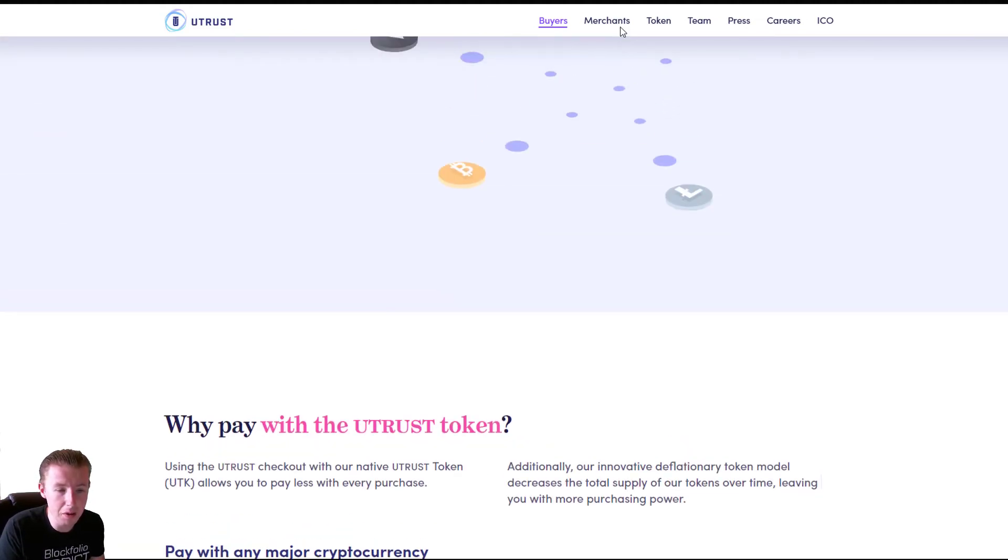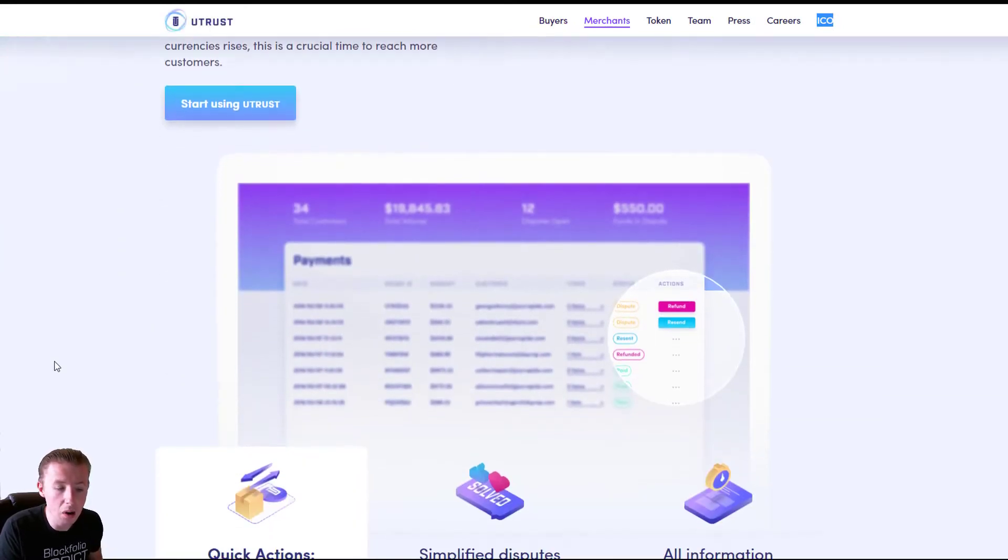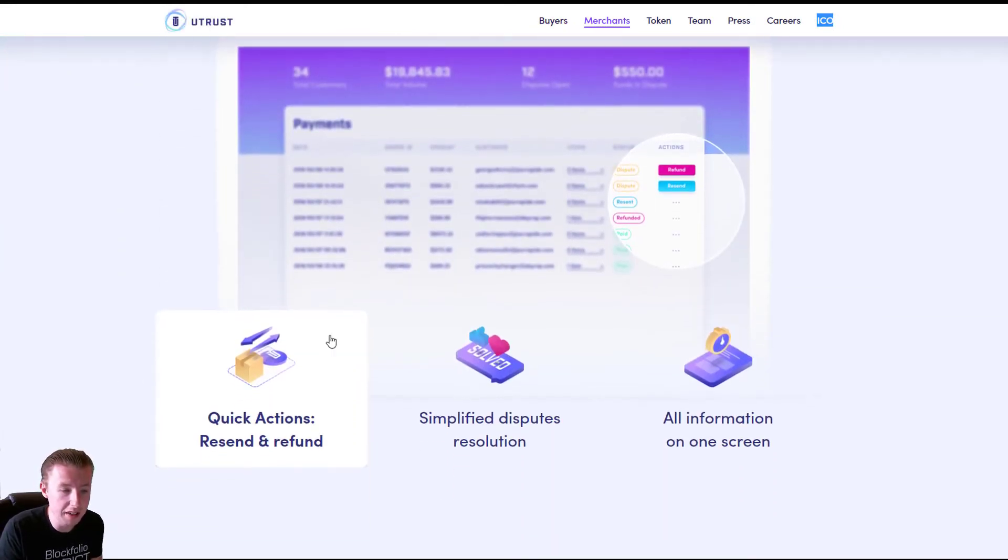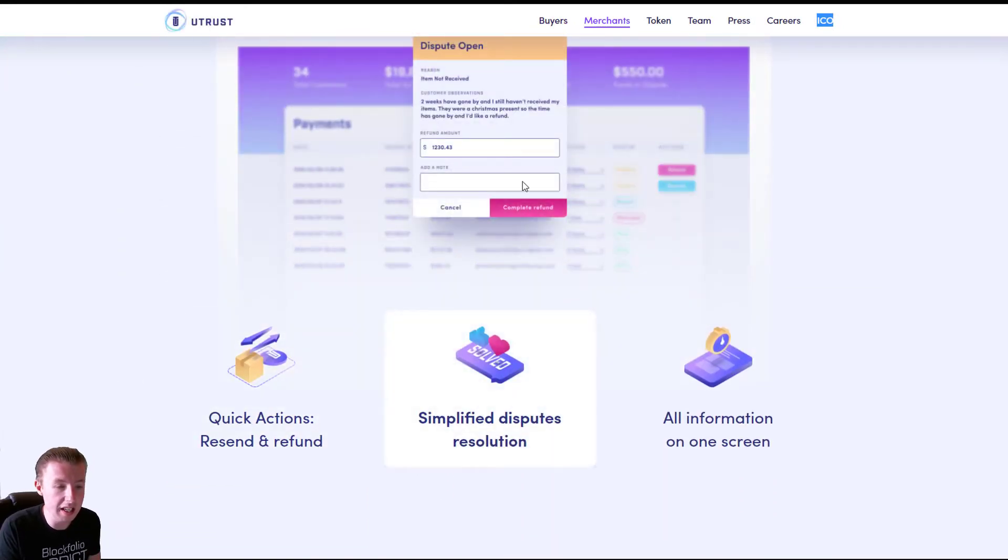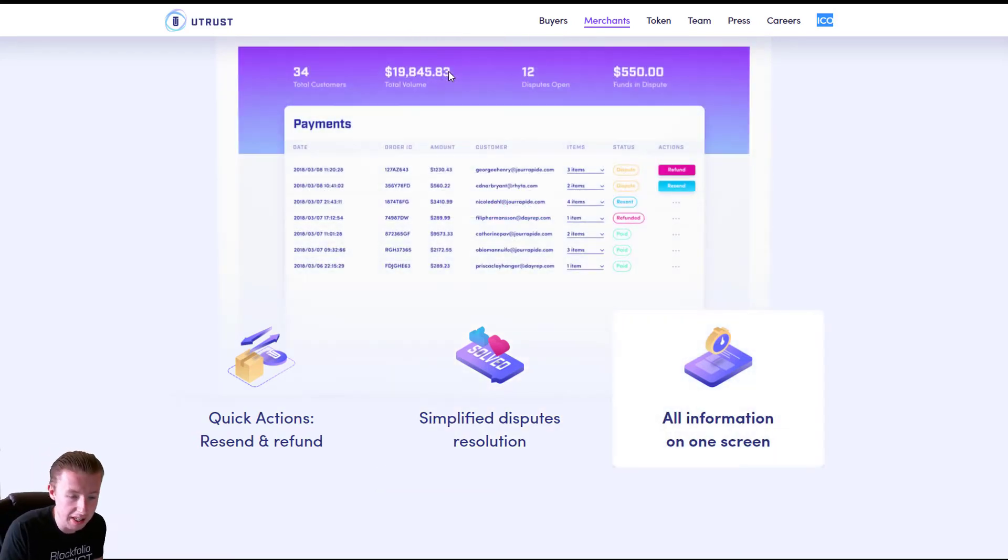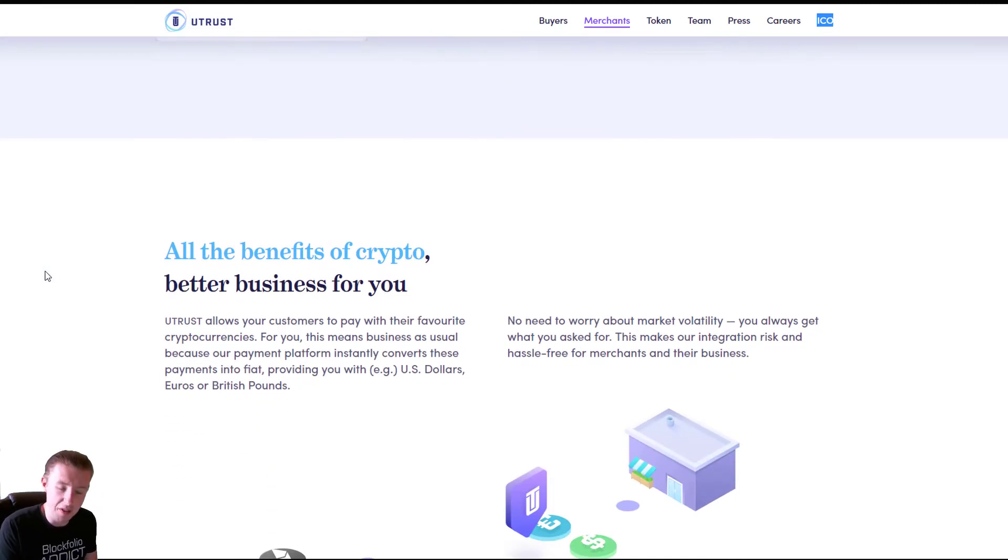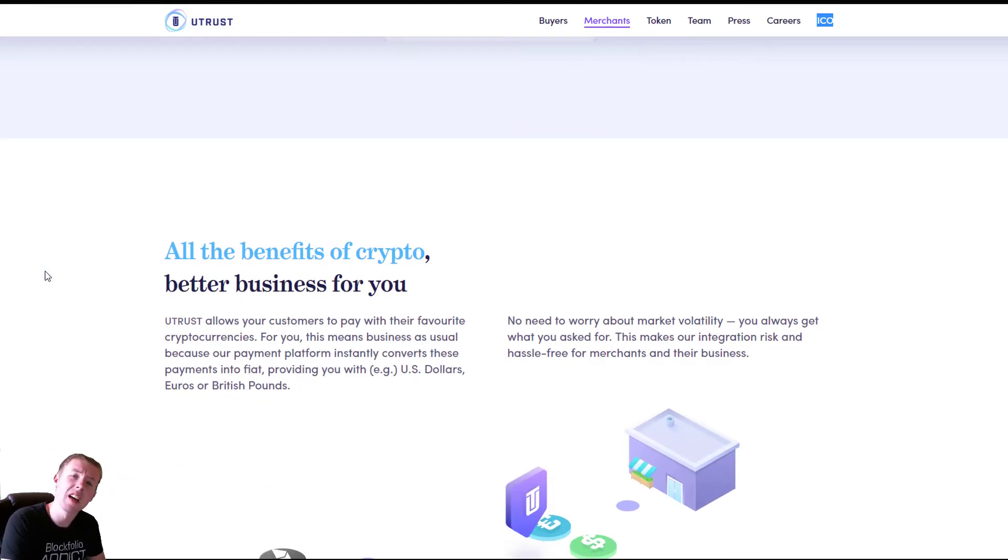For merchants, people can start signing up now and allow them to use it. If you look at the screen here, you can kind of see how easy it is to open disputes and how simple it is looking on the screen. It looks very good. For the world of e-commerce, it is massive.